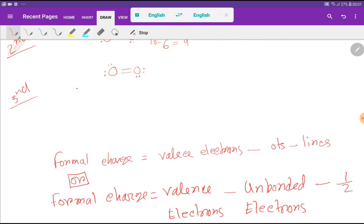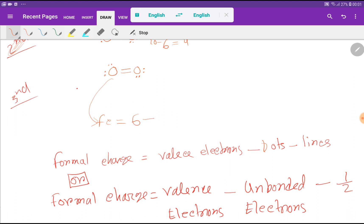Now let me find the formal charge for each oxygen. Using the first formula: formal charge equals valence electrons minus dots minus lines. For this oxygen, valence electrons = 6, minus 4 dots attached to oxygen, minus 2 lines attached to oxygen, which gives us 0.